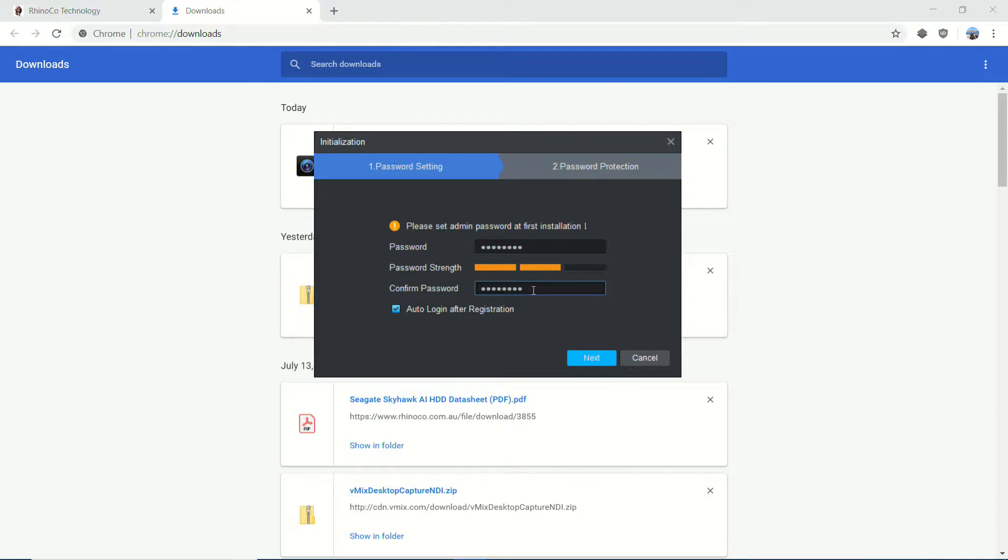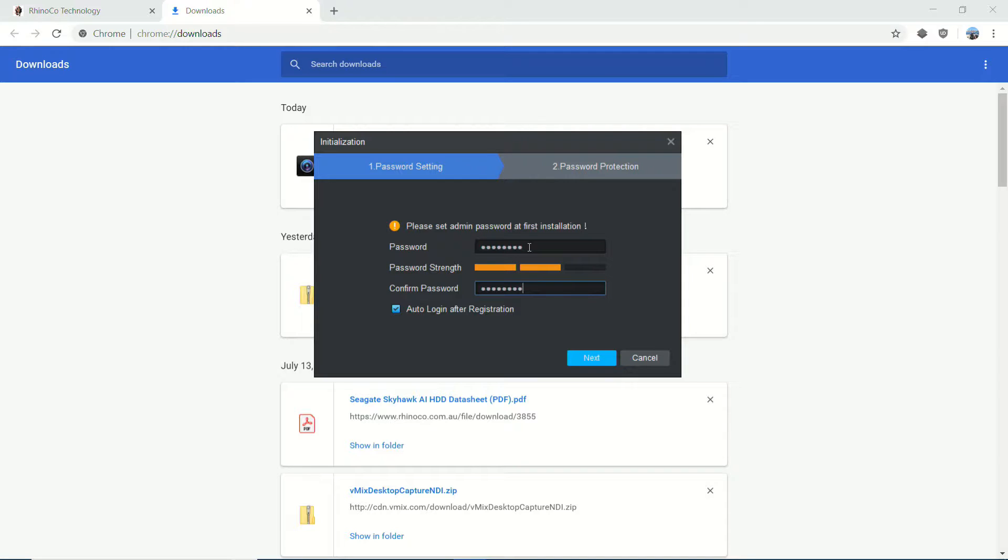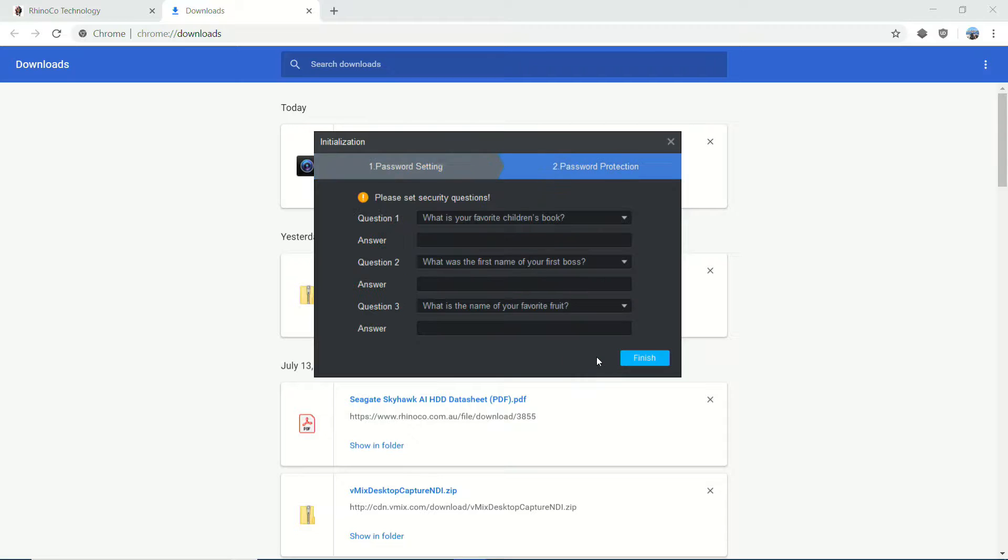This has no relation, no bearing on the password that's on your actual recorder. So this is only the SmartPSS software that we're protecting here because we're going to be saving our recorder details within the software. So click next.